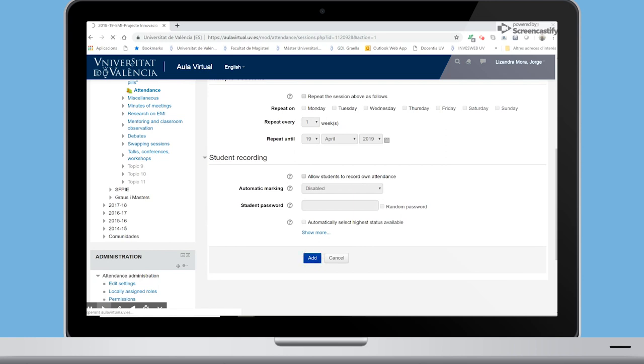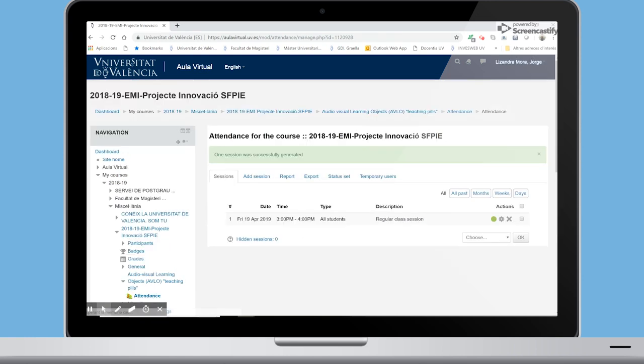Then you will see the registered days and, by clicking on the green dot, you can manage the attendance.